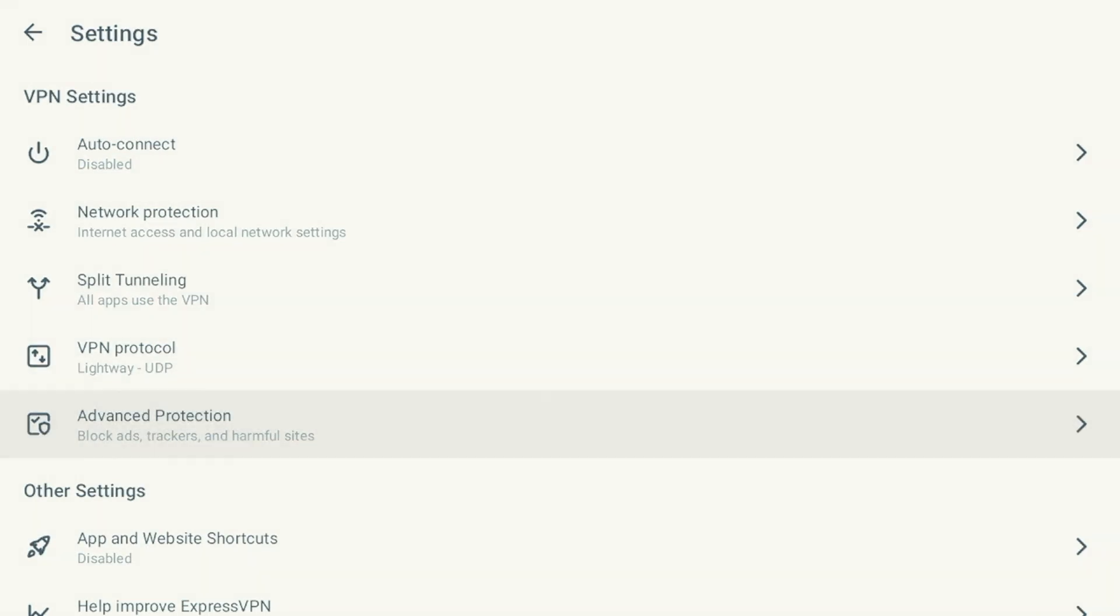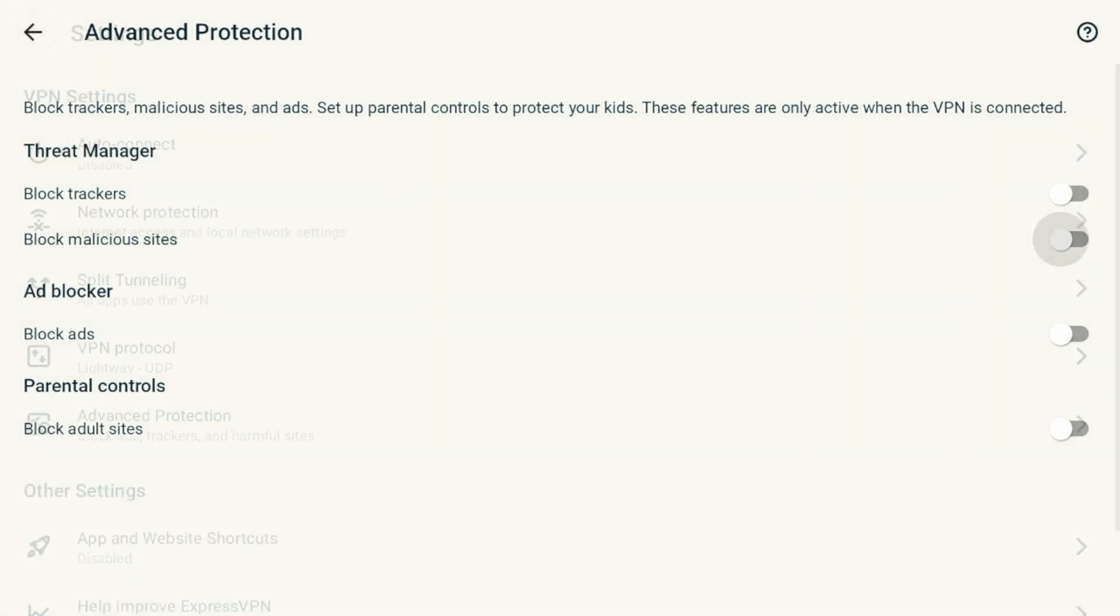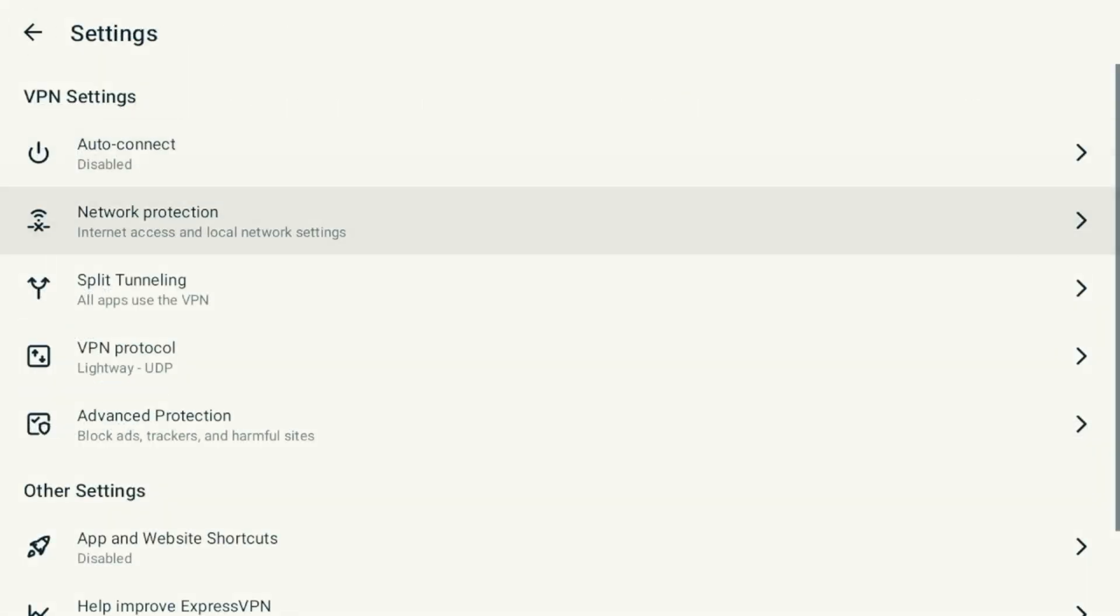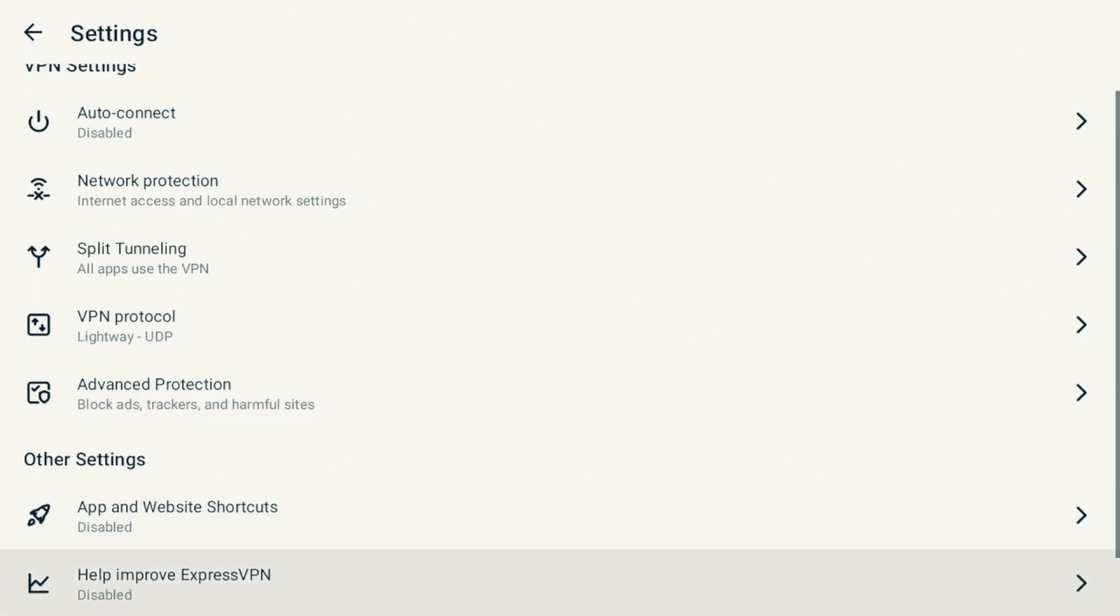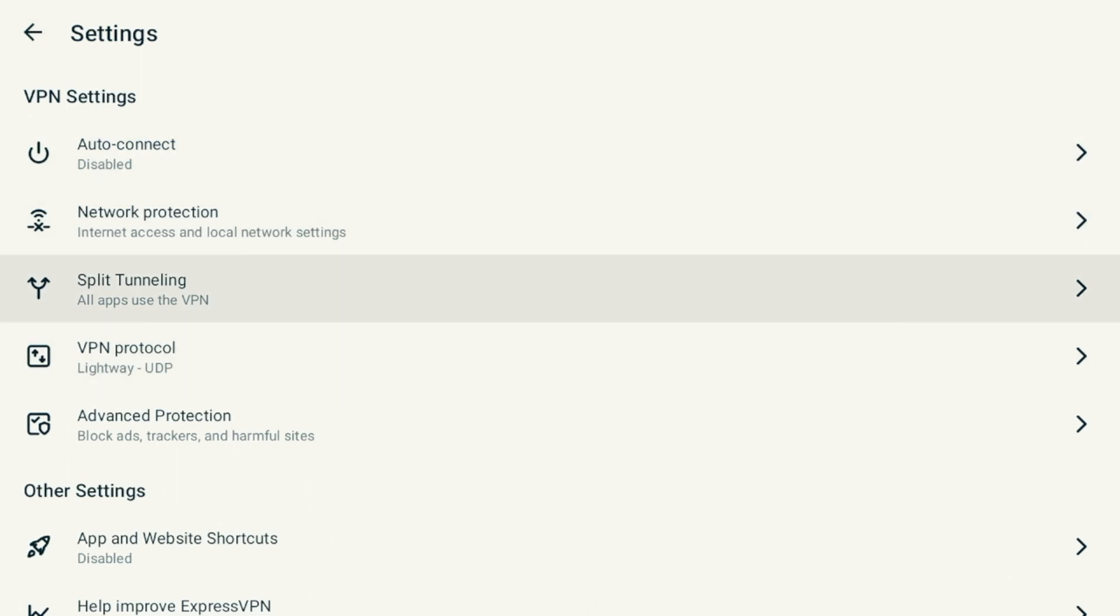Long story short, I do like these protocols that ExpressVPN has to offer. If I scroll down, what I also like about ExpressVPN is they have these additional advanced protection features. They have trackers, you can block trackers, malicious sites. They have their own custom ad blocker, and that's a great feature that Surfshark offers as well. You can also block adult sites. There are some other settings here that you can mess around with. But for the purposes of this video, without going too much in the weeds, I'm going to run a speed test between Surfshark VPN and ExpressVPN.